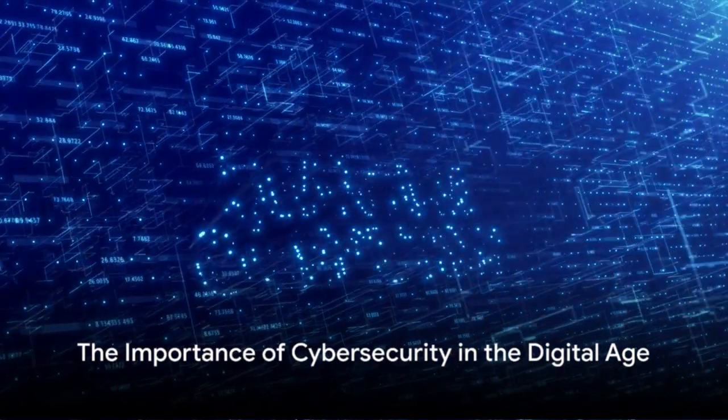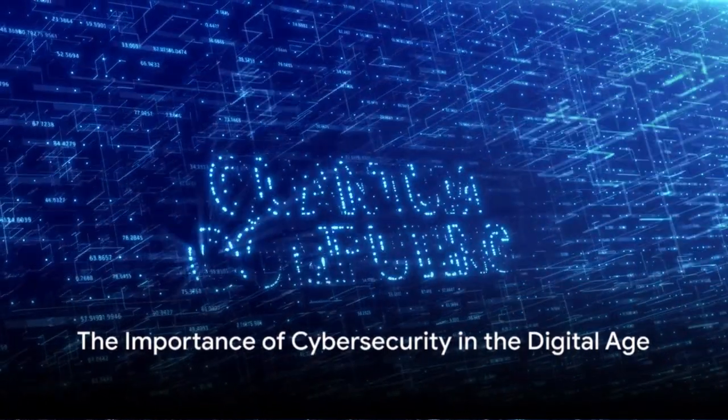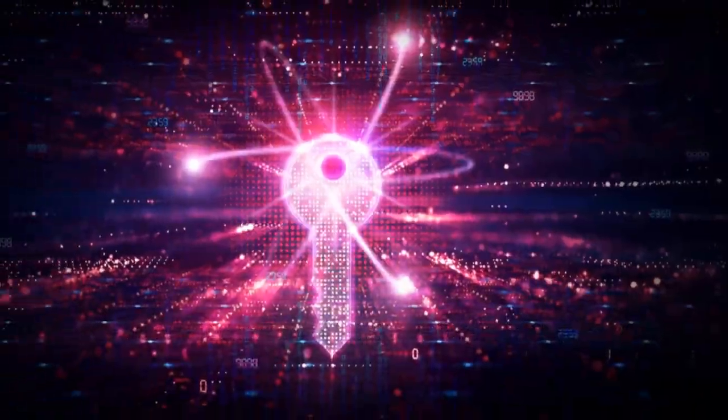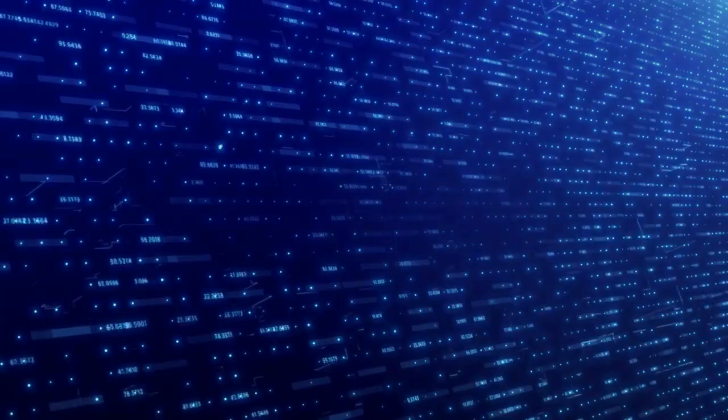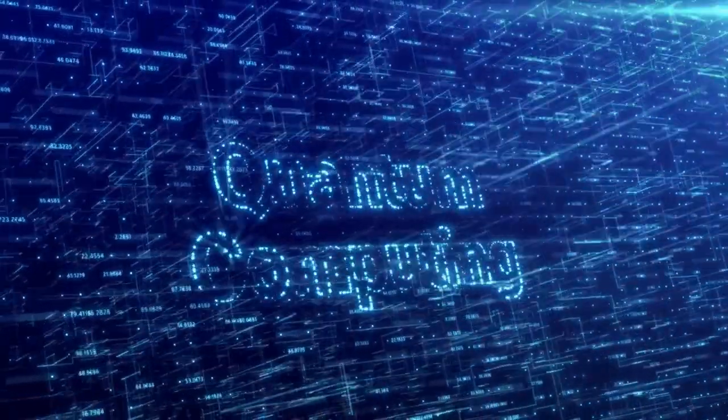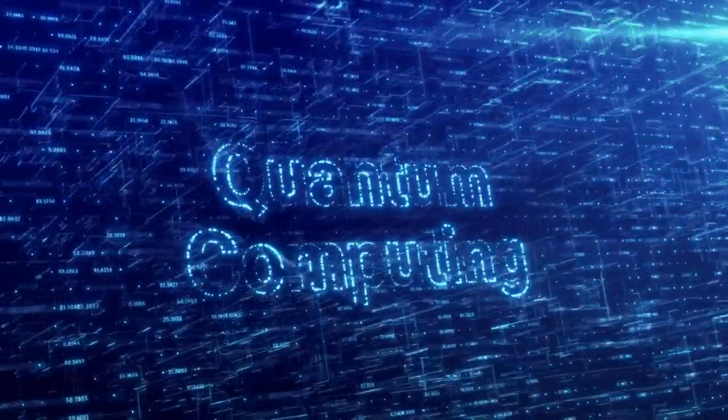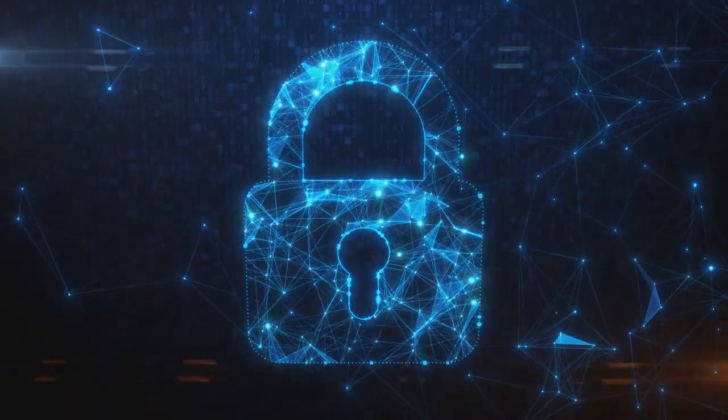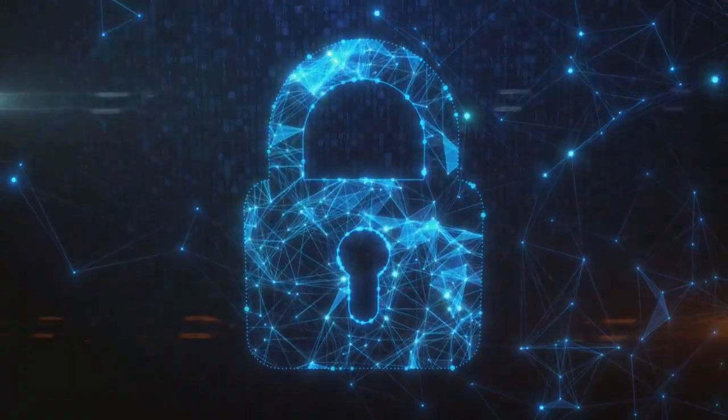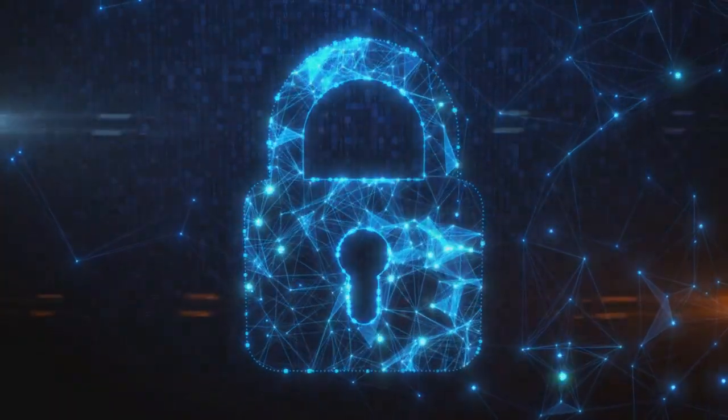How important is cybersecurity in today's digital age? This question has taken on new urgency as our lives become increasingly intertwined with the digital world. We rely on secure networks for everything from online banking to social media.